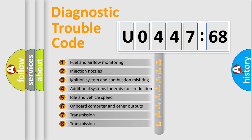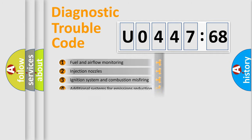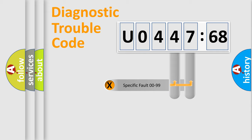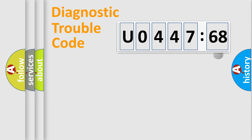The third character specifies a subset of errors. The distribution shown is valid only for the standardized DTC code. Only the last two characters define the specific fault of the group.